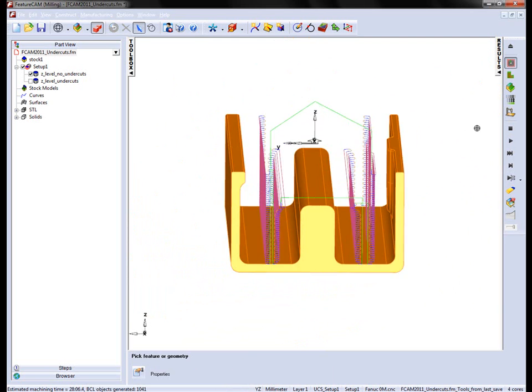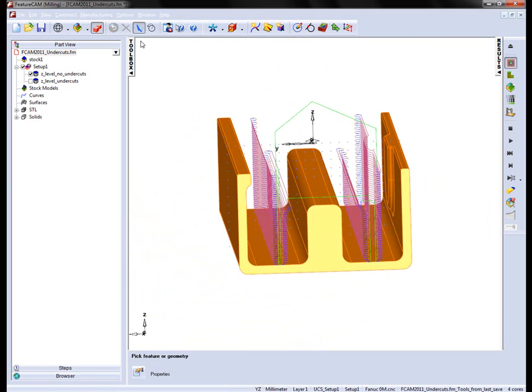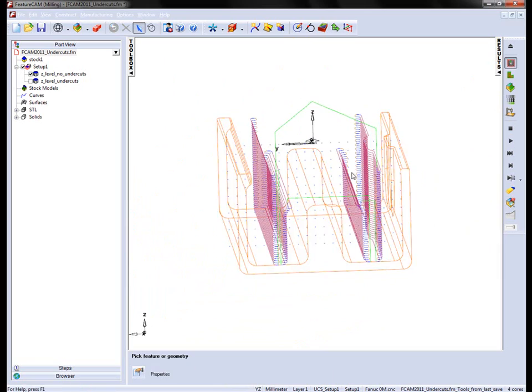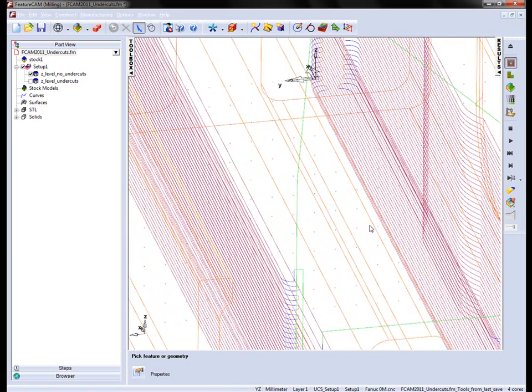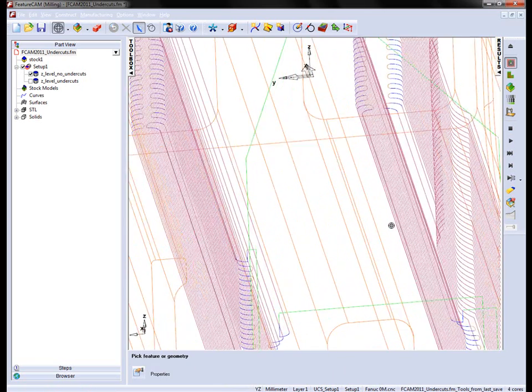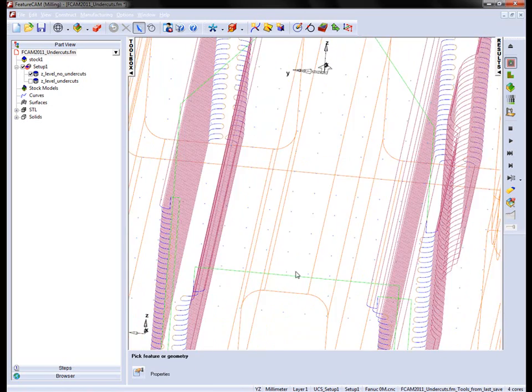You'll notice the toolpath cuts down the part. If I hide the shading, just view the top of the part, you'll notice that the shape is extended all the way down to the bottom of the part here.